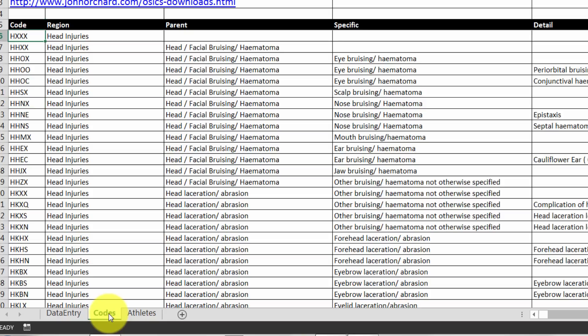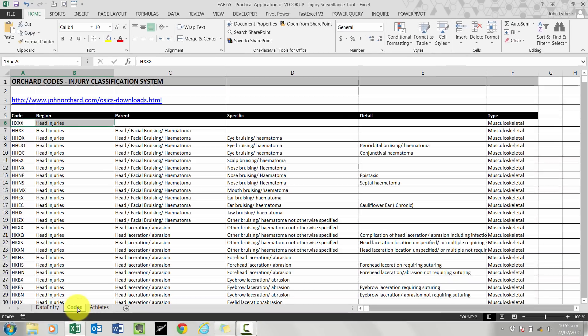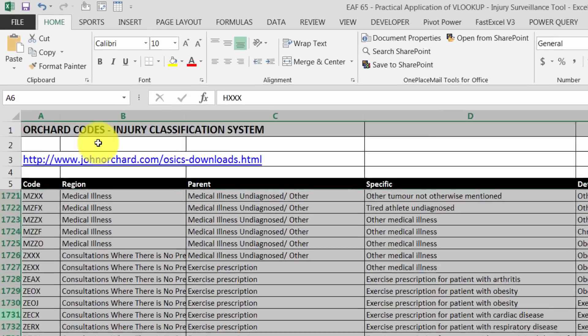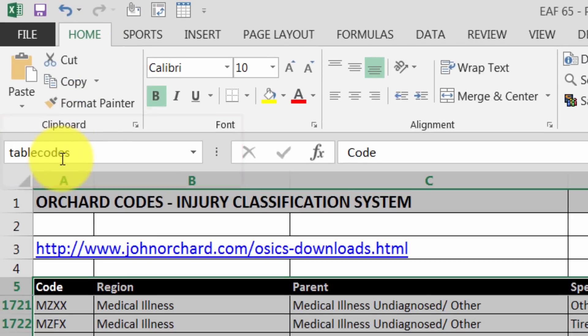I don't need to do a double named range for this one because I'm not going to create a dropdown box. I'm just going to use the lookup table. So I'm going to select the entire top row, Control Shift Down Arrow. It goes down about 1740 rows. And I'm going to call this table of codes.